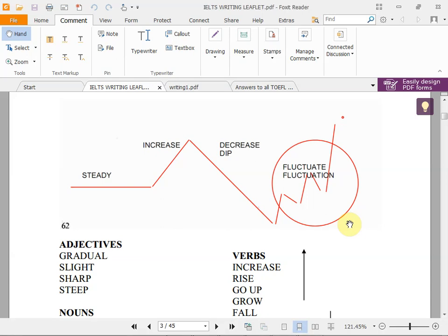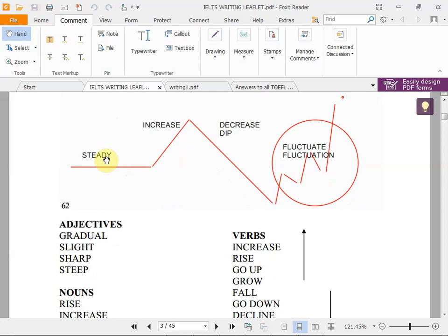We are going to learn basic things about graphics. In IELTS Academic, the first writing task is about graphics and the second is an essay. We are going to learn basic vocabulary about graphics, like 'steady' — steady means it's constant, stable, it doesn't change.